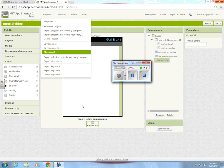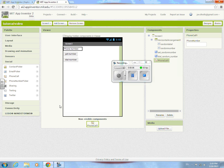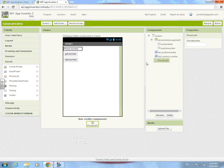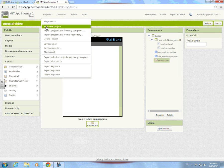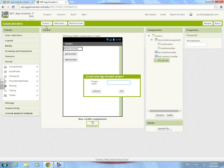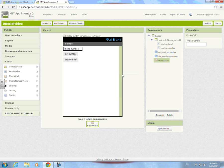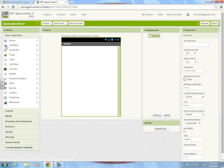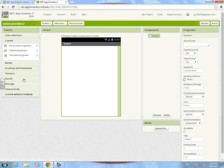Welcome to my tutorial. I accidentally deleted the other one I was recording, so I'm gonna have to make a new one. Let's go ahead and start a new project — let's call this one 'tutorial video'.